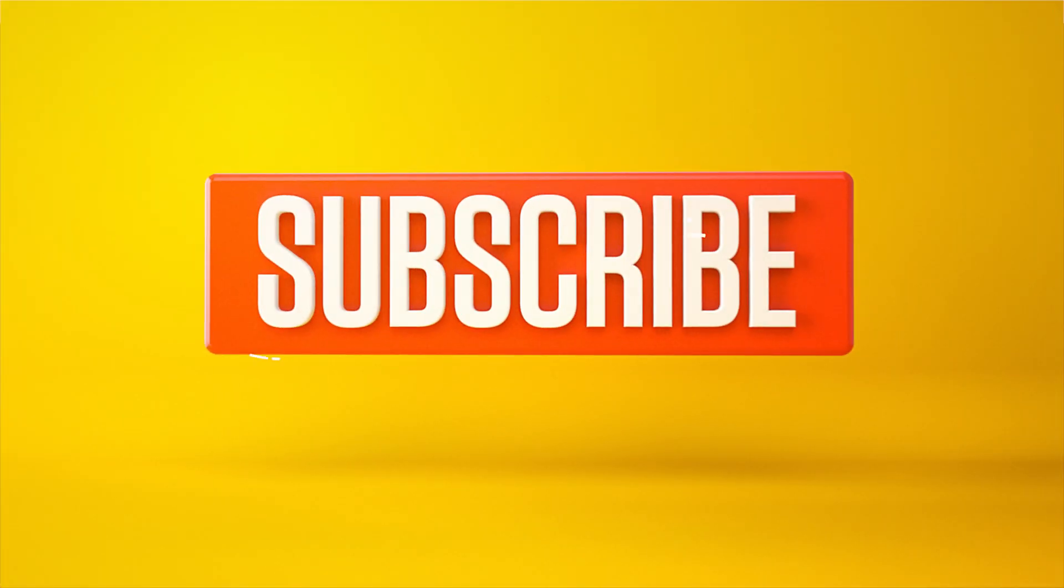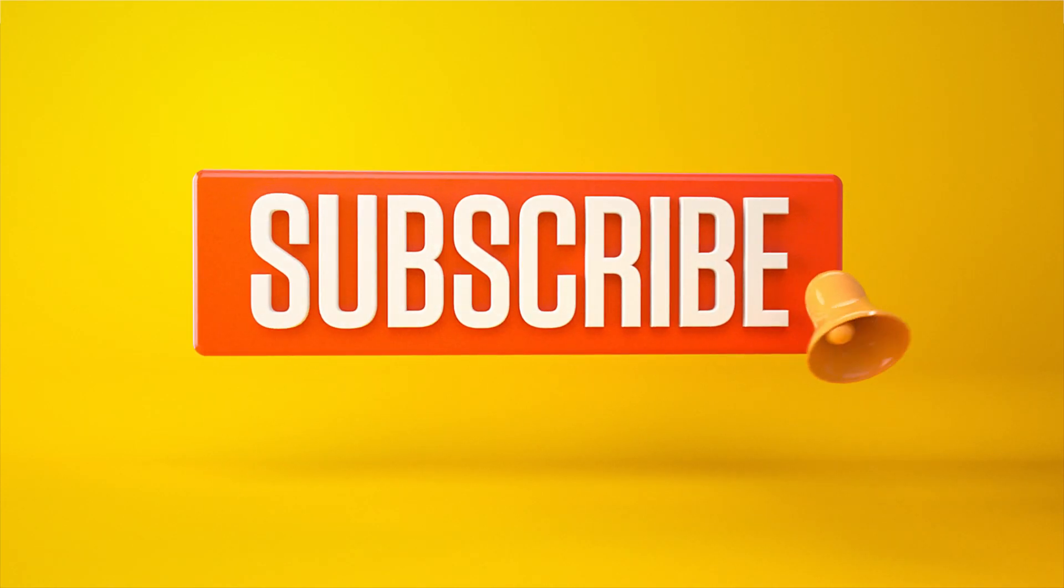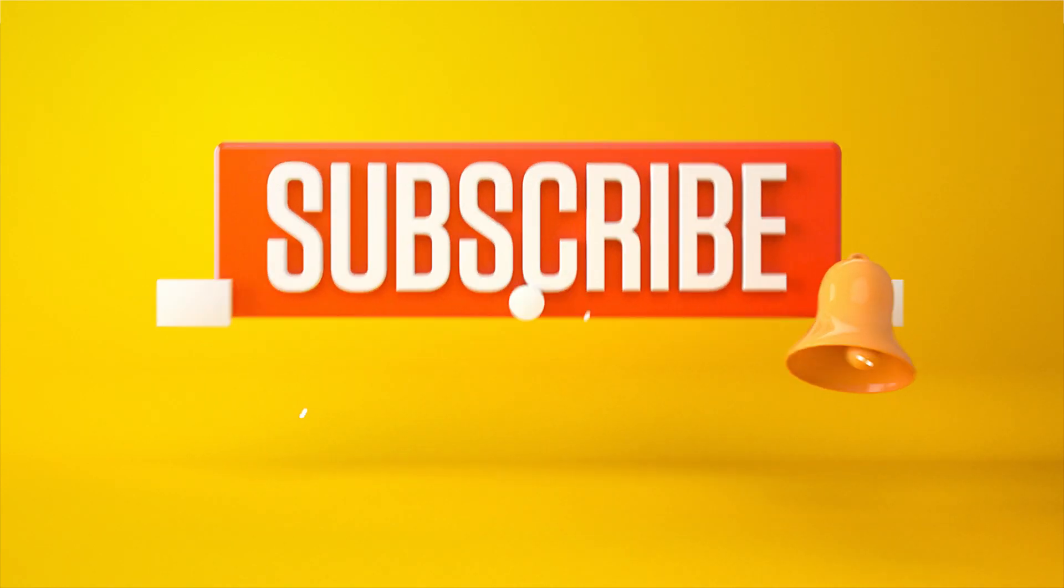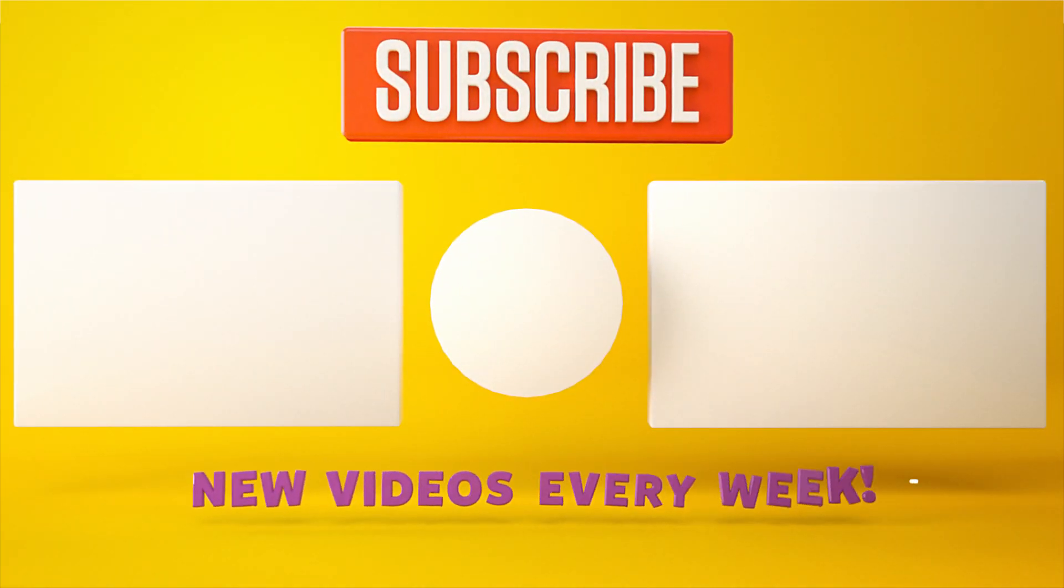Don't forget to subscribe and click on that little bell icon for more videos and free stuff. Catch you next time.